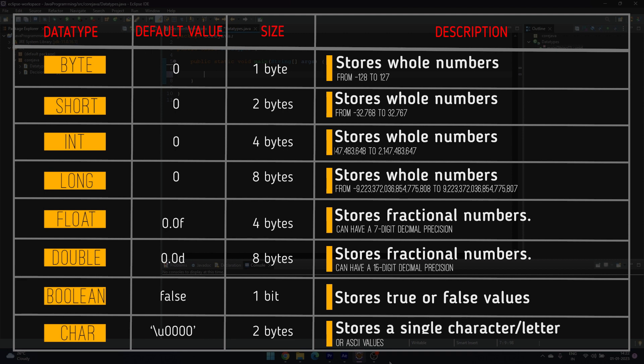The default value for boolean is false and for character it is null.